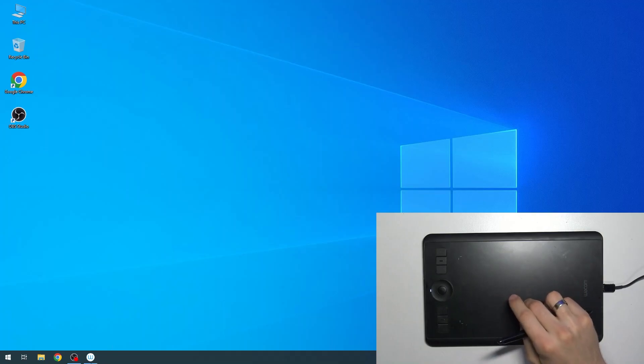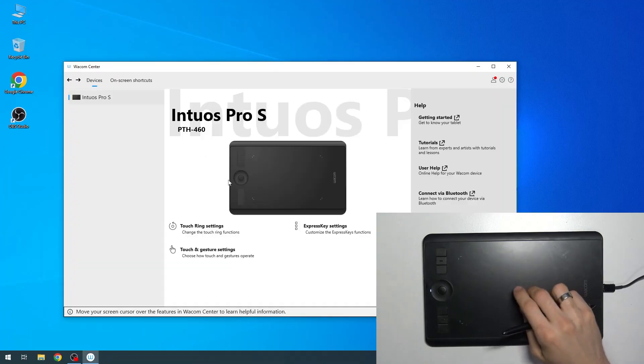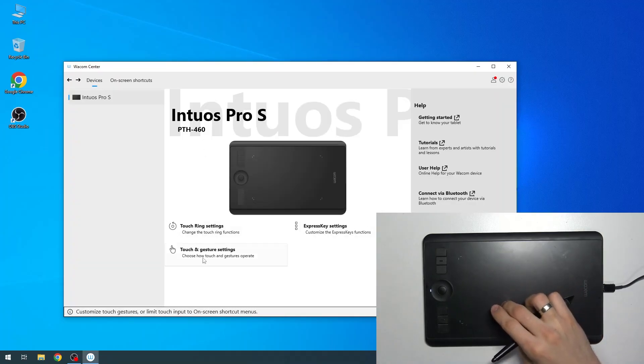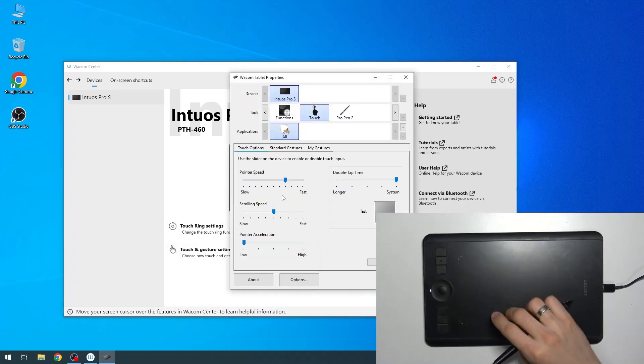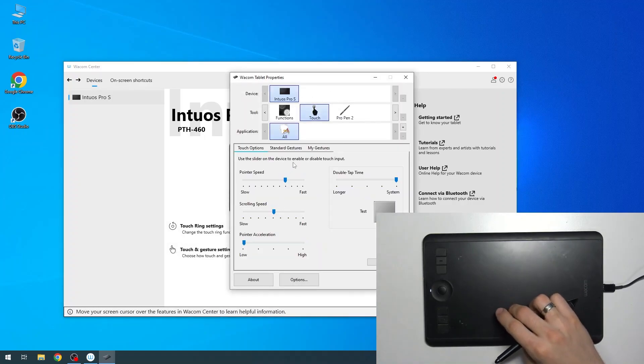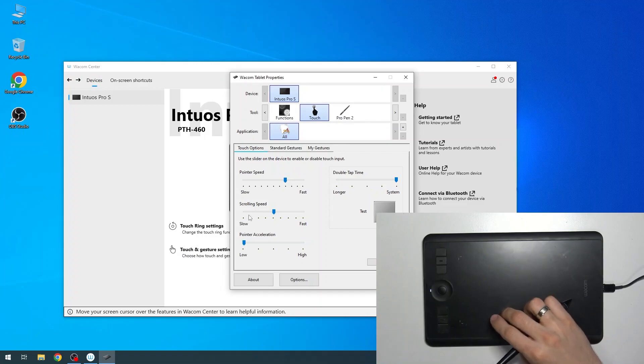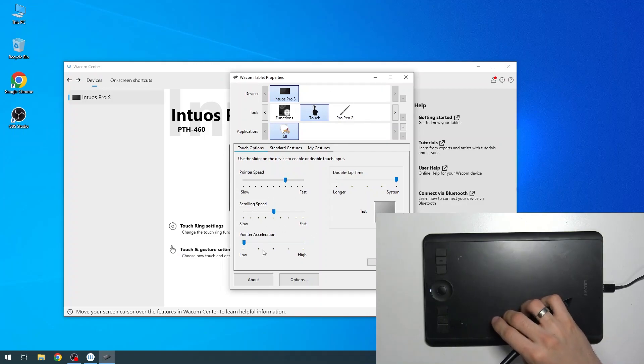To do it, first open the Wacom sensor. Then find the touch and gesture settings. Here you have pointer speed, scrolling speed, and pointer acceleration.